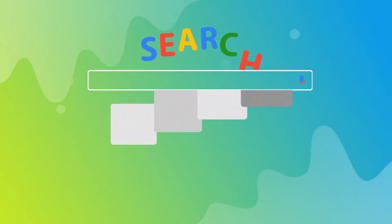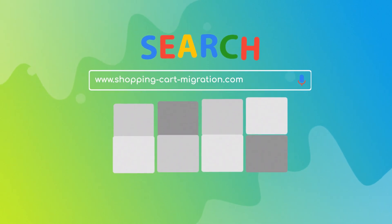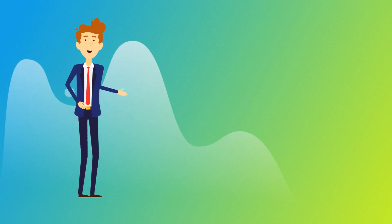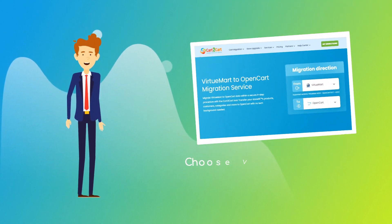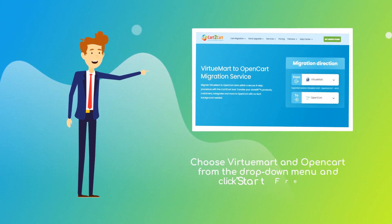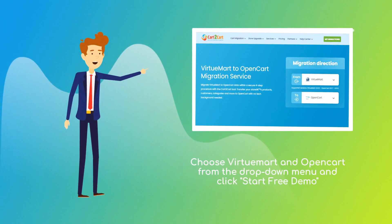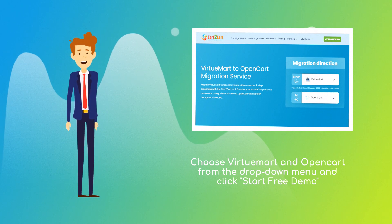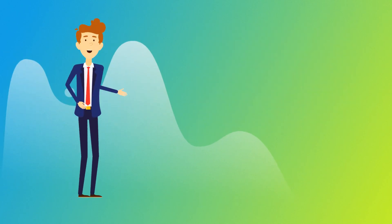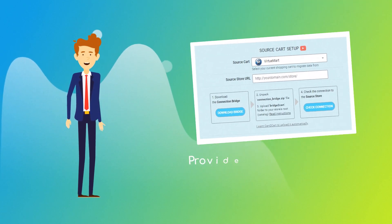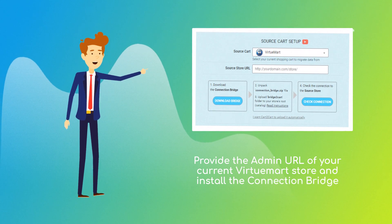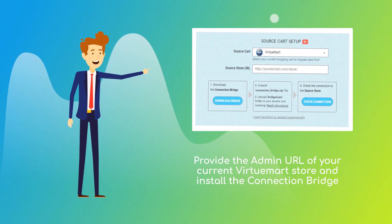To start your migration setup, go to shoppingcartmigration.com. Choose VirtuMart and OpenCart platforms from the drop-down menu and click Start Free Demo. When done, provide the admin URL of your current VirtuMart store and install the connection bridge.